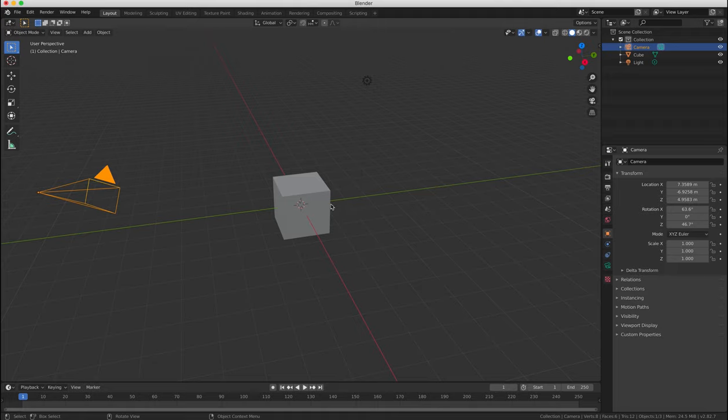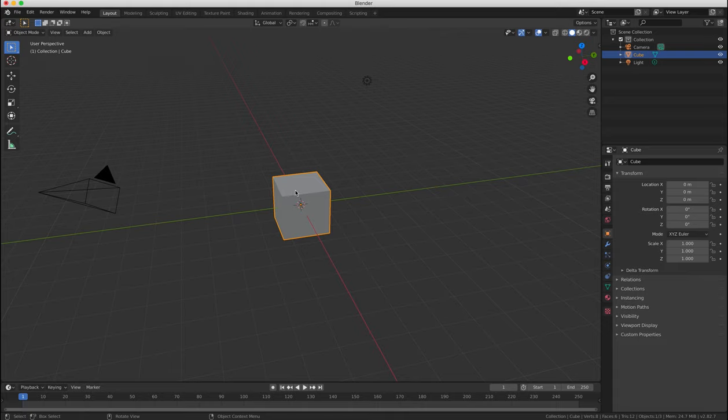So what we're going to do first is delete the cube object by selecting it, clicking on it, and then pressing the X key on your keyboard, and then selecting delete from the drop down menu.